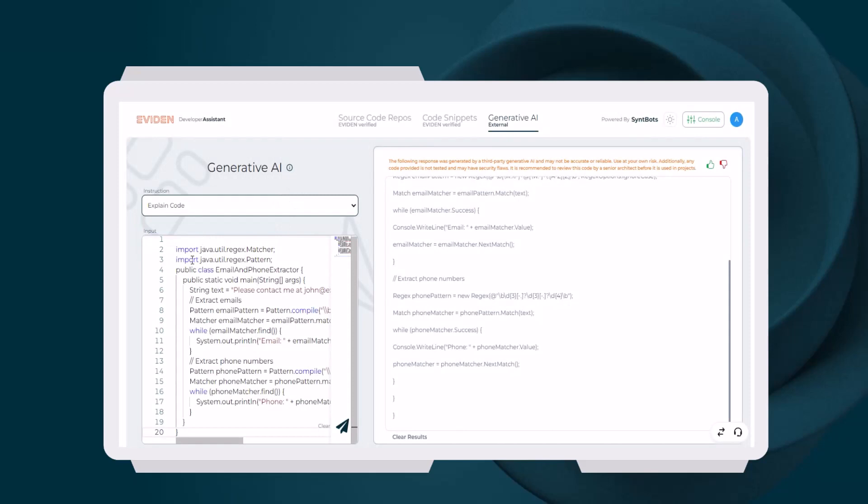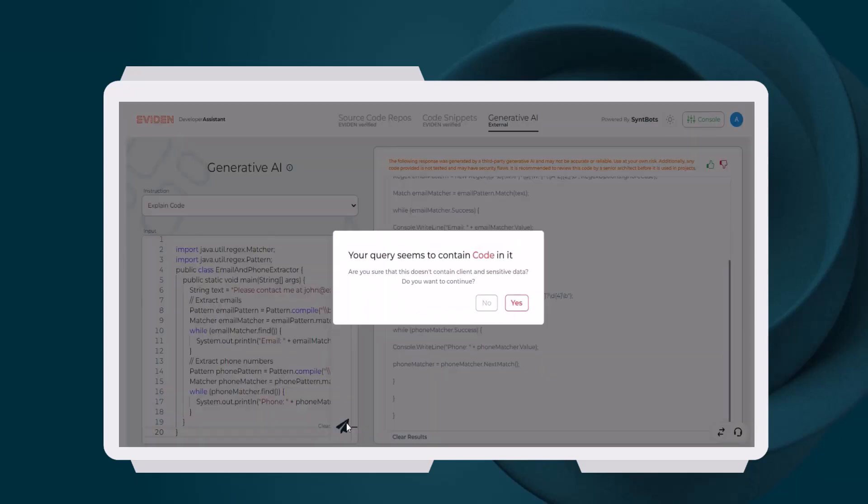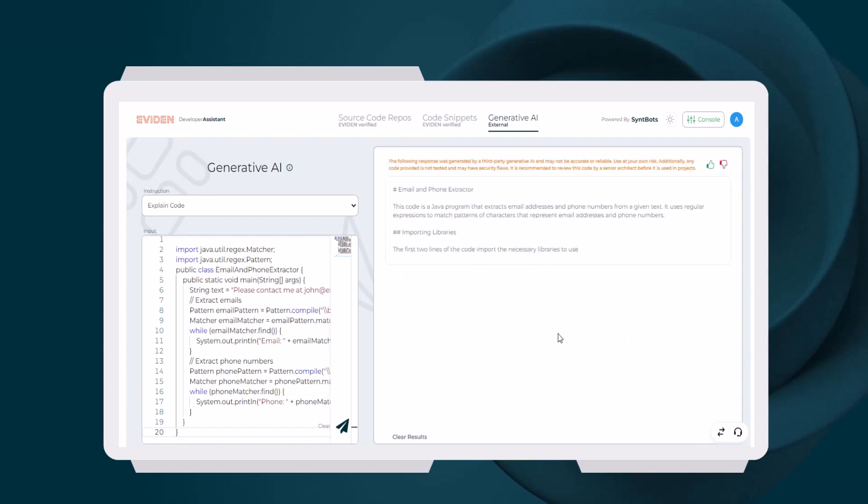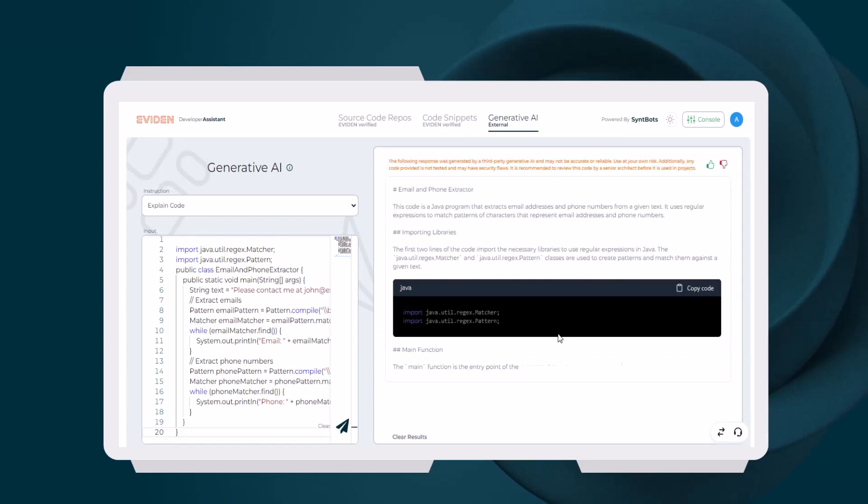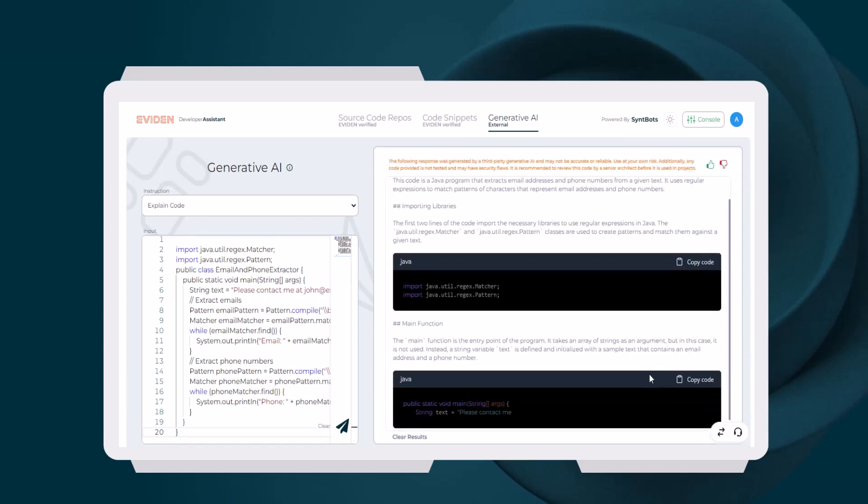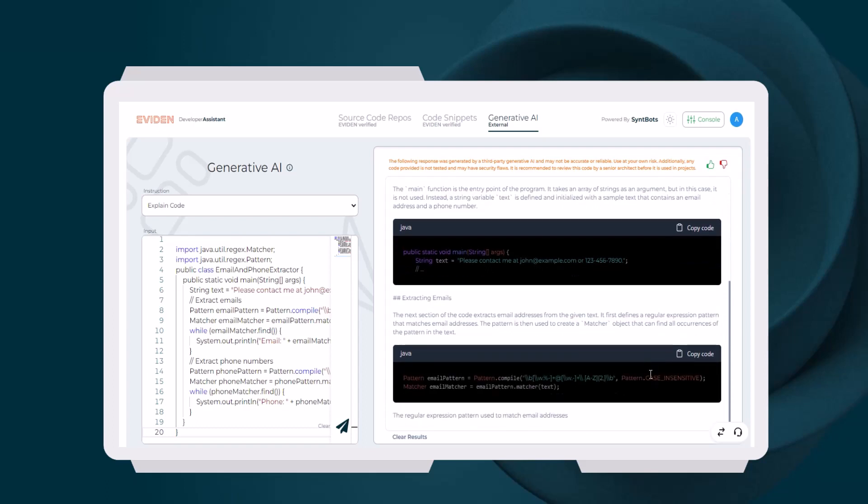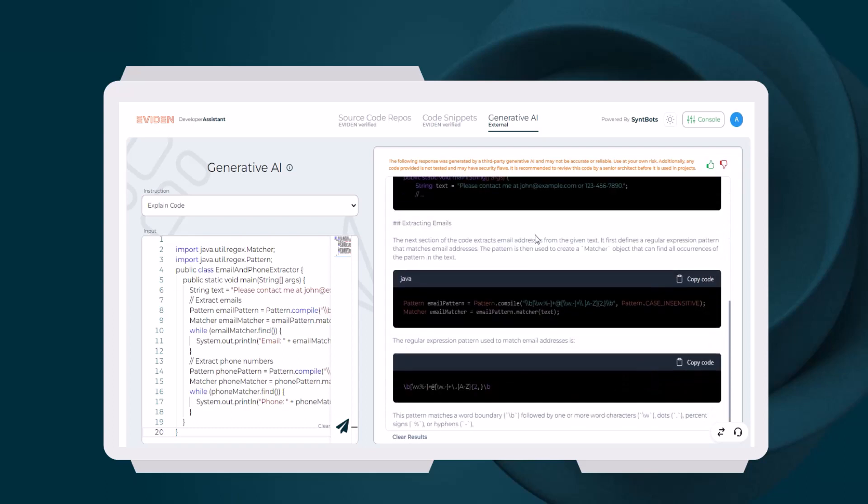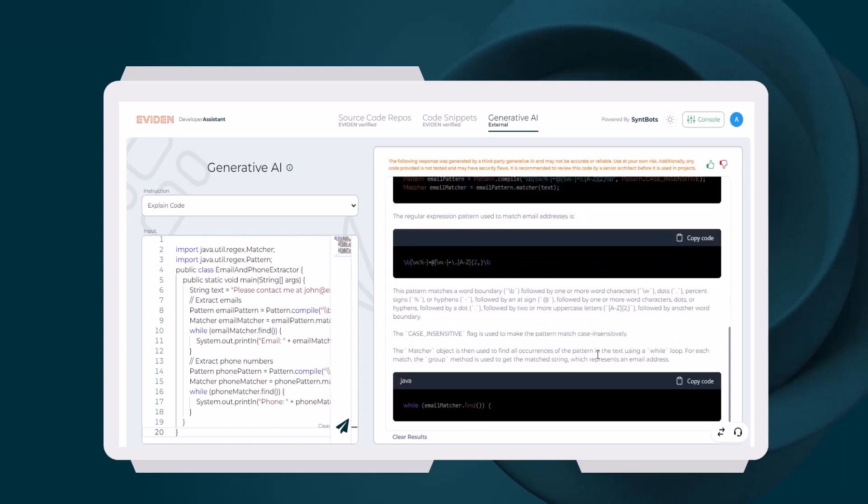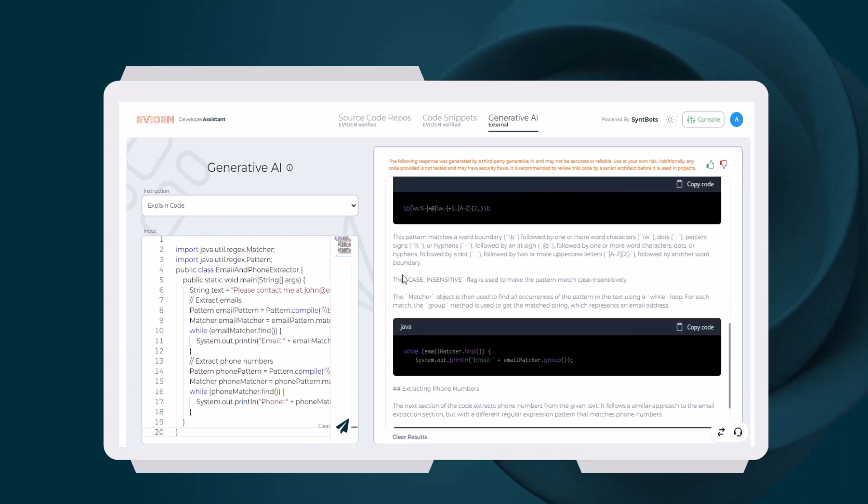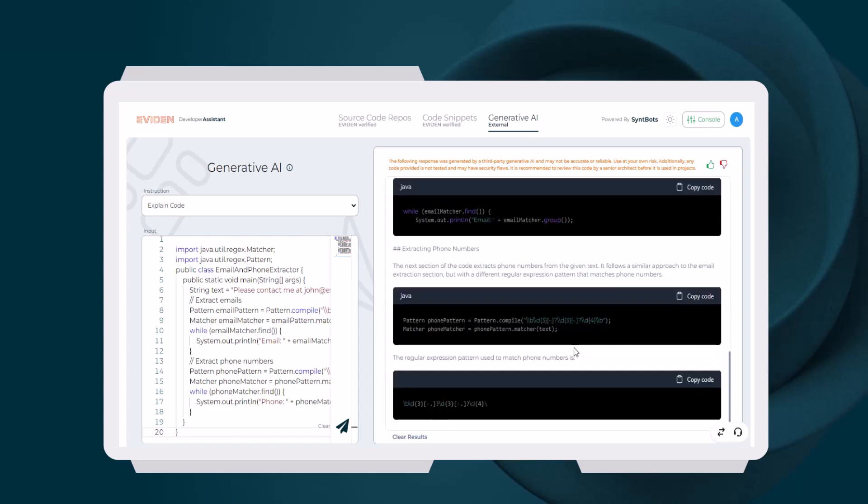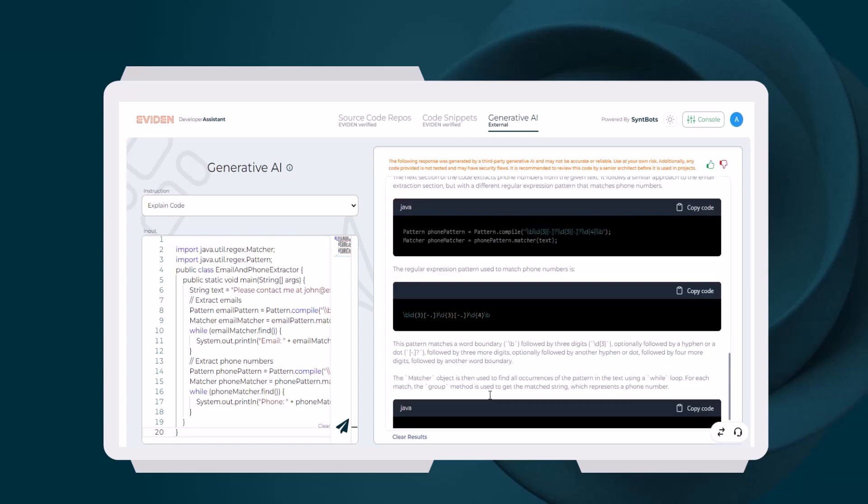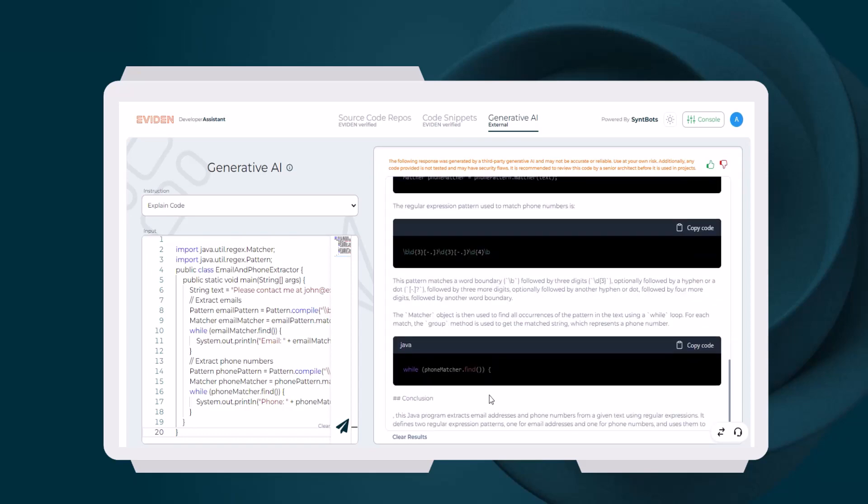The Explain Code feature is very interesting and can help developers in understanding complex code. Each and every line of the code is given a detailed explanation that helps developers in building skills in a new language or framework. In the given example, developers can learn how to use regular expressions for a given pattern extraction task.